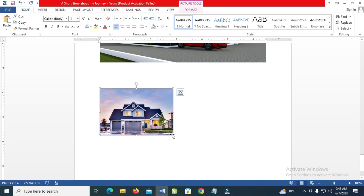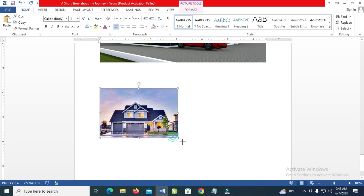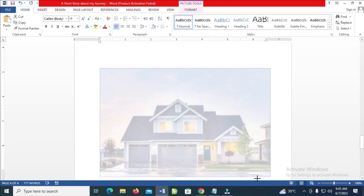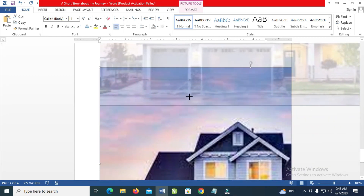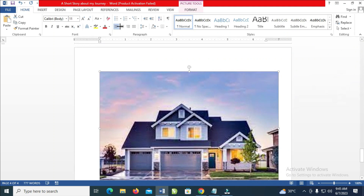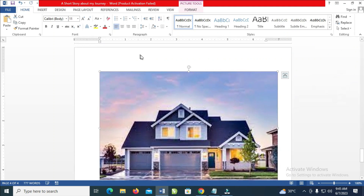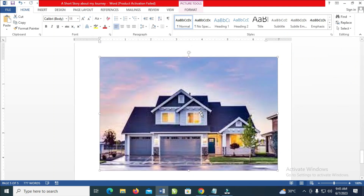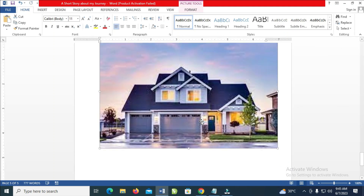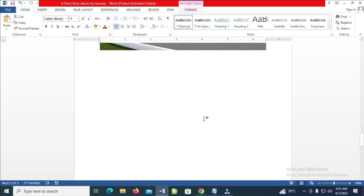You can click on the image, then drag it to enlarge it. As you can see, here is the image right here.